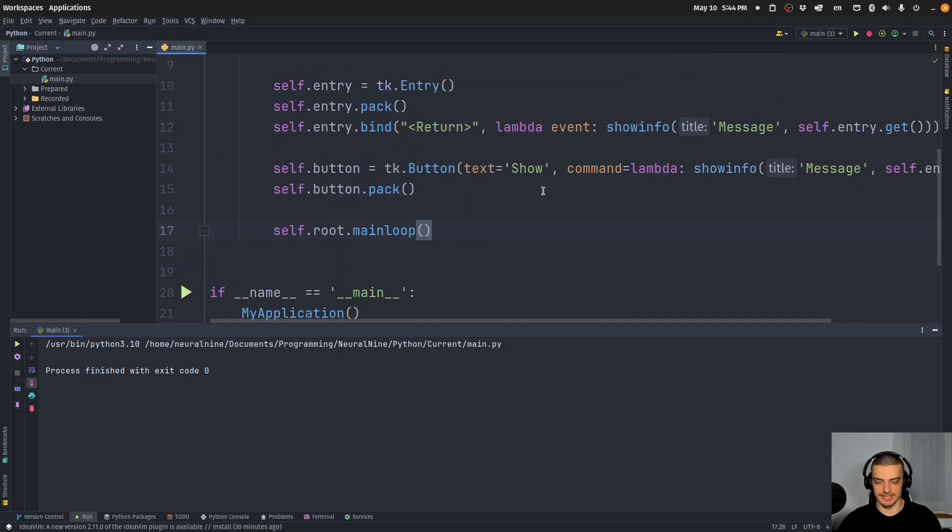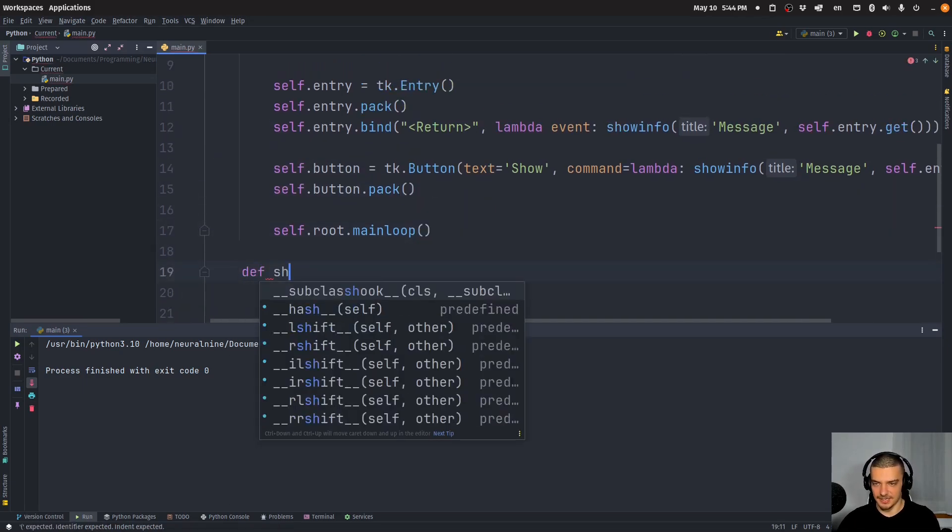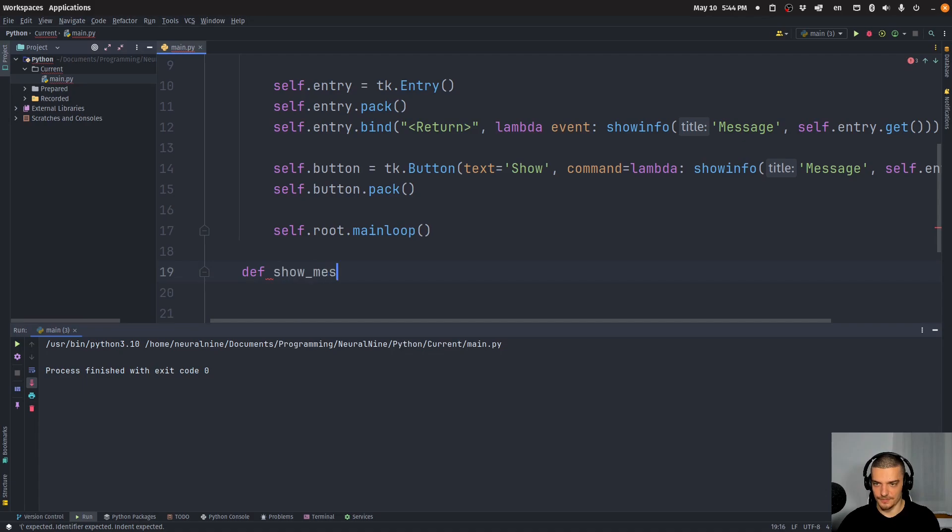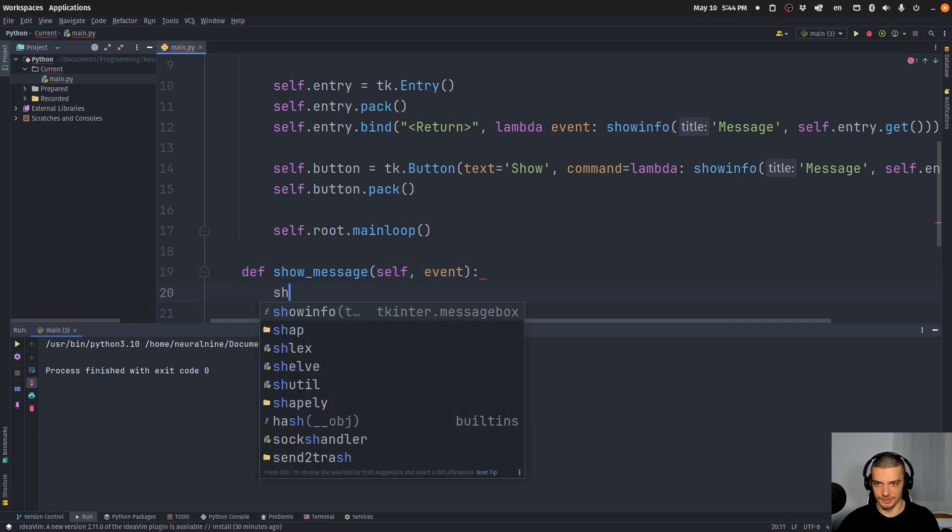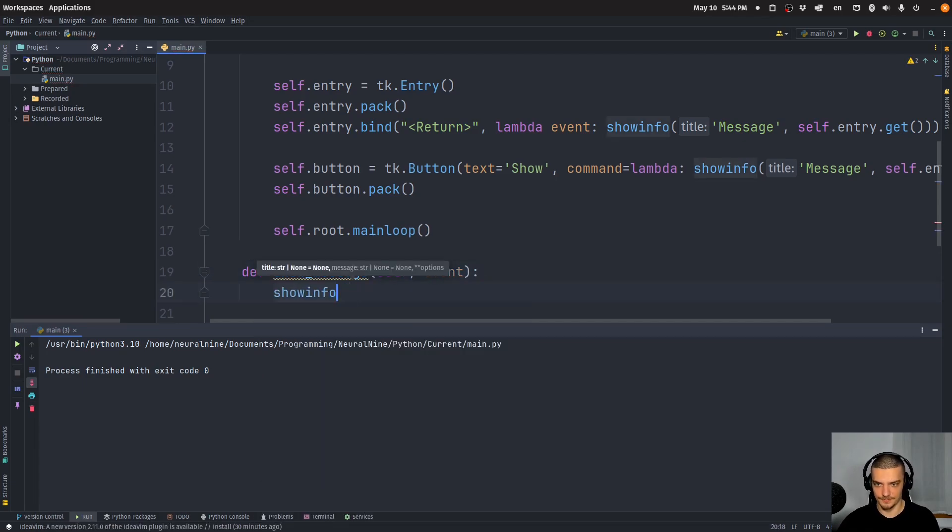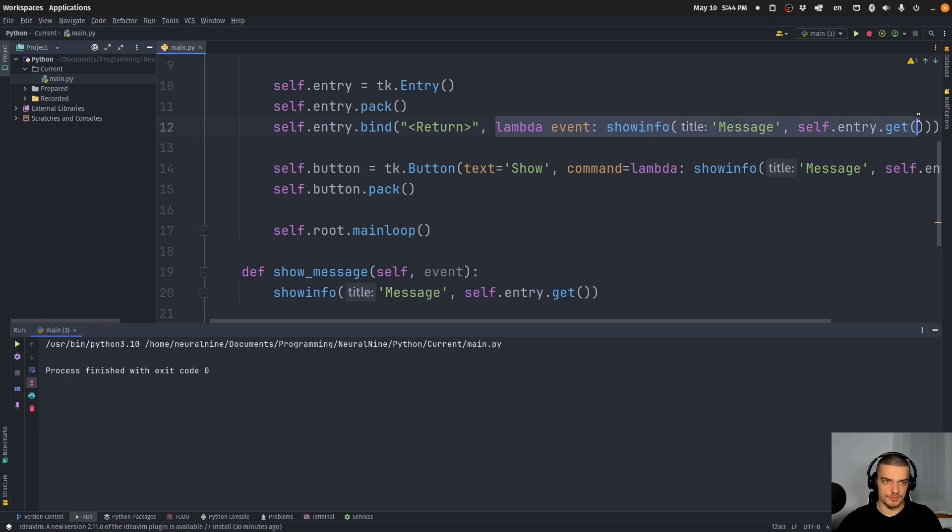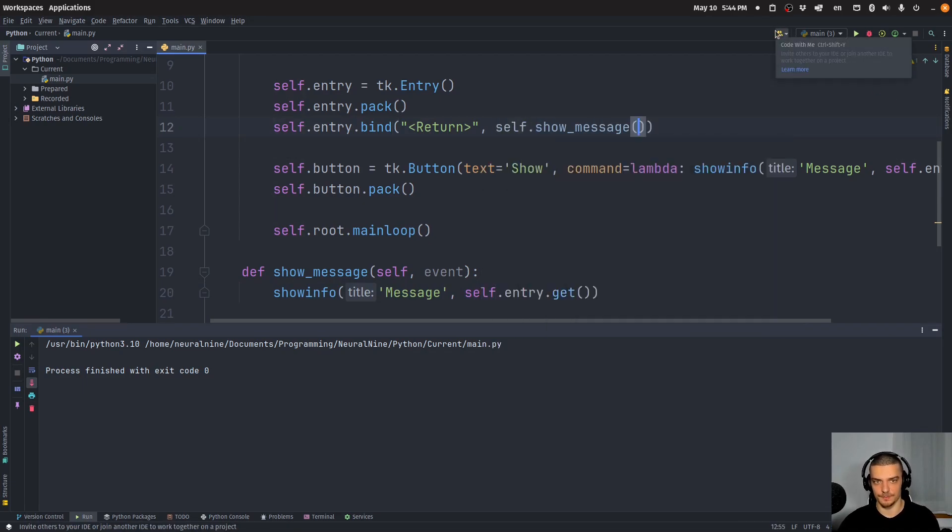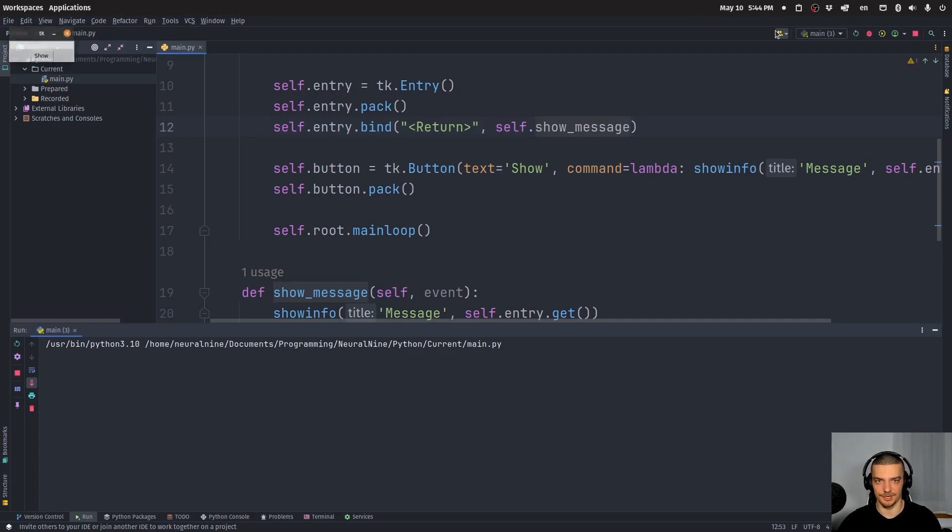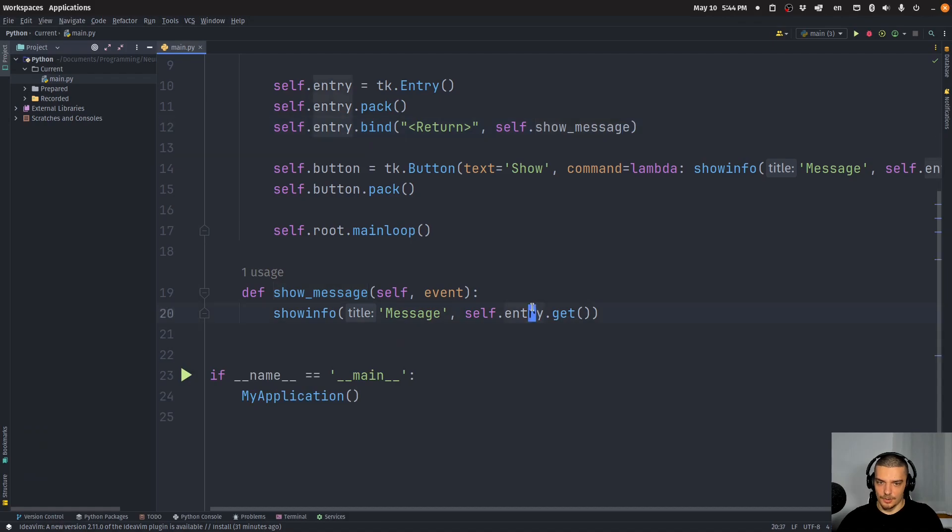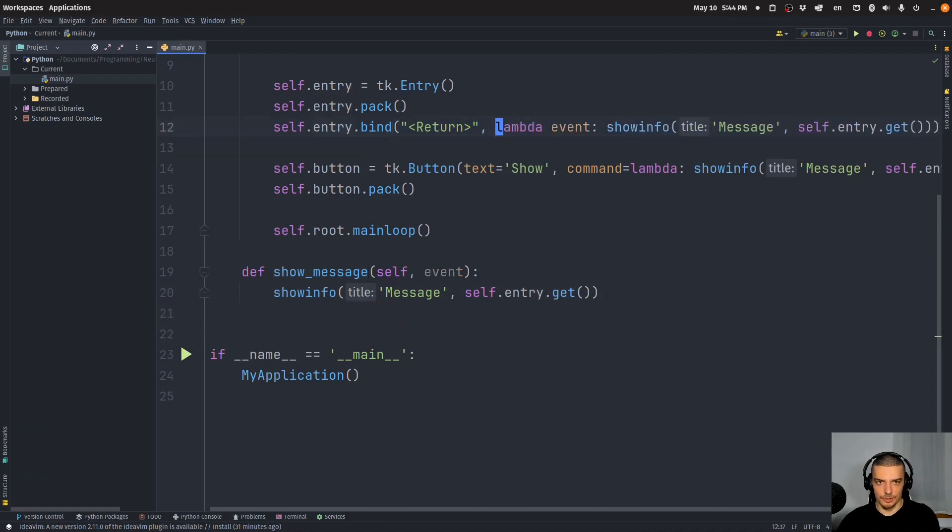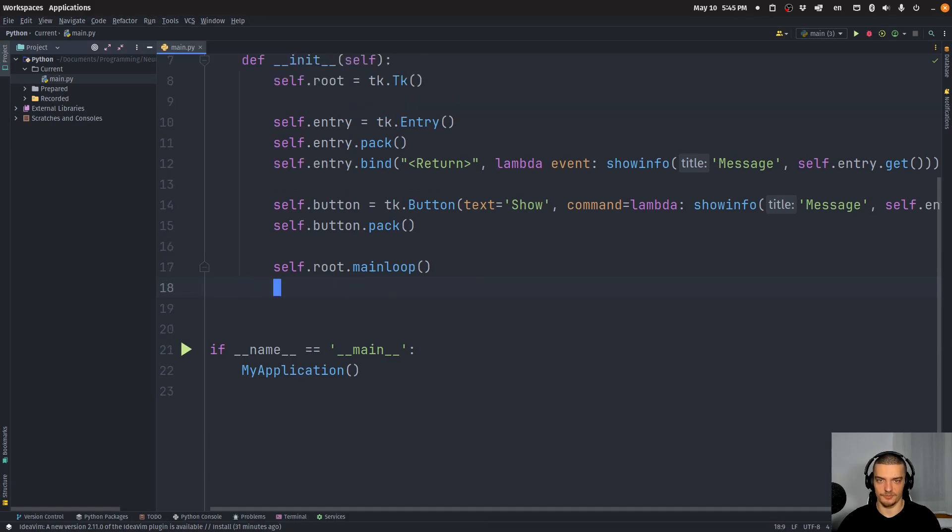But of course, what I can also do is I can define this as a proper function. I can say show_message, taking event here as a parameter, and then I would be able to do the same thing. I can just call showinfo. Basically I should be able to just copy paste here as well. This would also work. Then of course I don't use a lambda expression. Then what I do is I say self.show_message, but just passing it here as a function. This would also work. Alright, but I prefer for this simple function call a lambda expression. If the function is more complicated, of course, use a proper function.